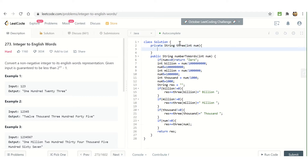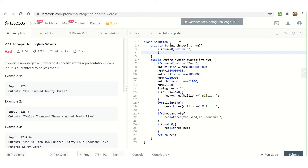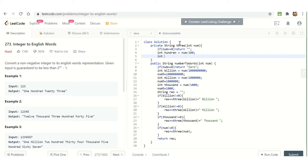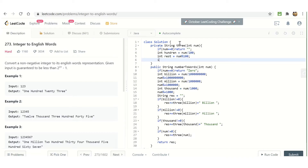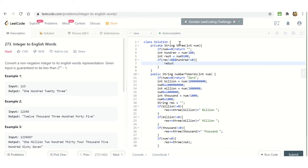The private string function three takes int num. If num equals zero simply return a null string. Then hundreds equals num divided by 100, and rest equals the remainder.